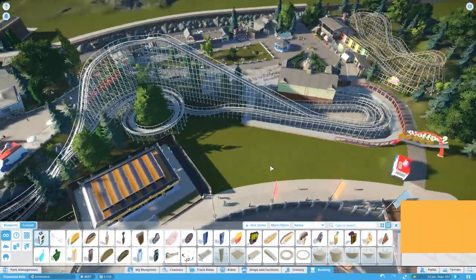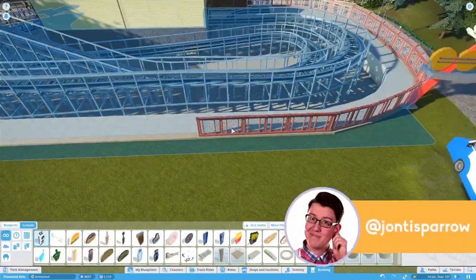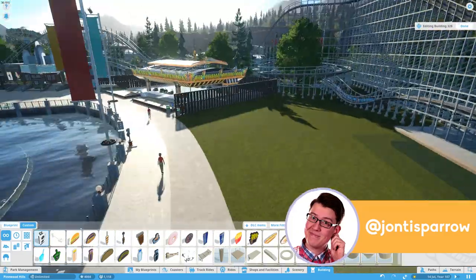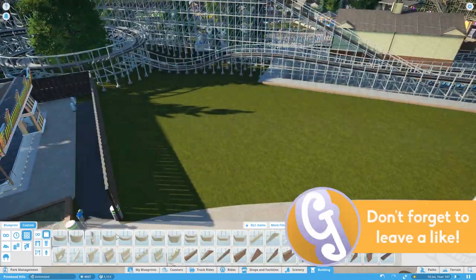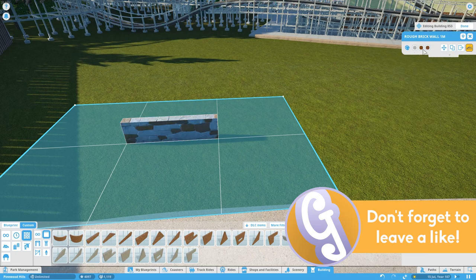Hello, welcome to Geek It and welcome back to Pinewood Hills, our British realistic, as best as we can make it at least, park here in Planet Coaster.